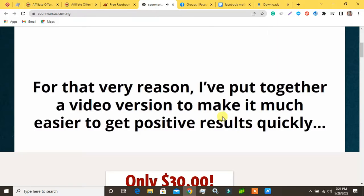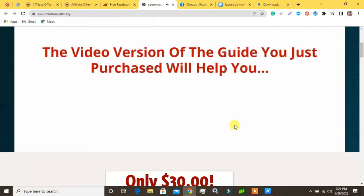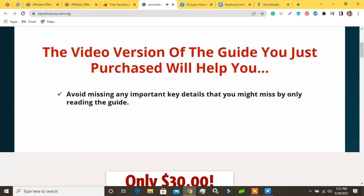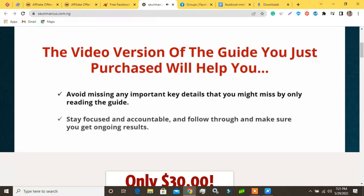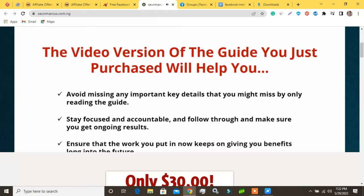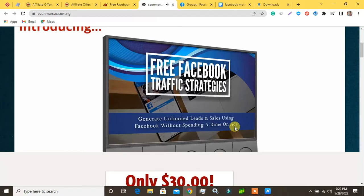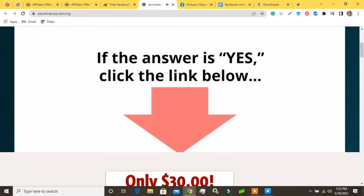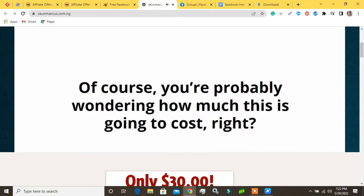The video version of the guide will help you avoid missing any important key details that you might miss by only reading the guide, stay focused and accountable, and follow through to ensure ongoing results long into the future. Are you ready to learn all the skills you need to generate unlimited leads and sales using Facebook without spending a dime on ads — a lot faster? If the answer is yes, click the link below.